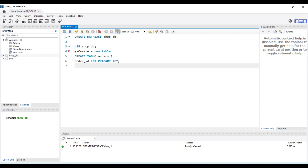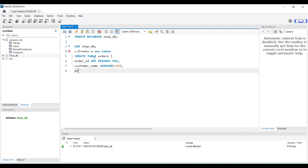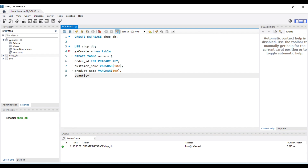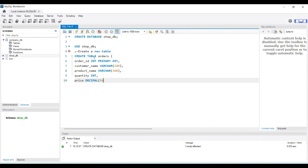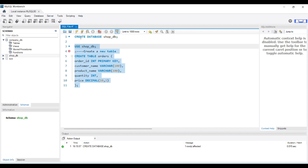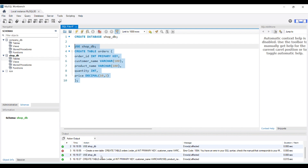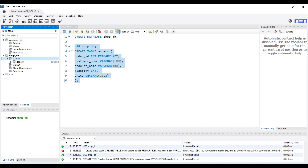Next, product_name with data type VARCHAR. Then quantity with data type INT, and price with data type DECIMAL. Now if I run this query and do refresh, my orders table has been created. You can see in the table section on the left side — my orders table has been created.